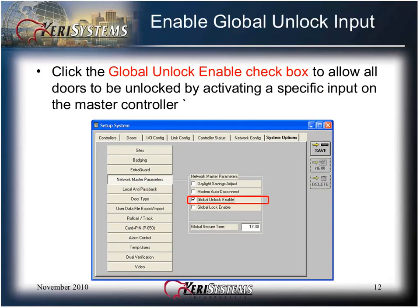Click the Global Unlock Enable checkbox to allow all doors to be unlocked by activating a specific input on the master controller satellite board. Note: Global Unlock Enable is not Fire Marshal approved to release all doors upon fire alarm activation.